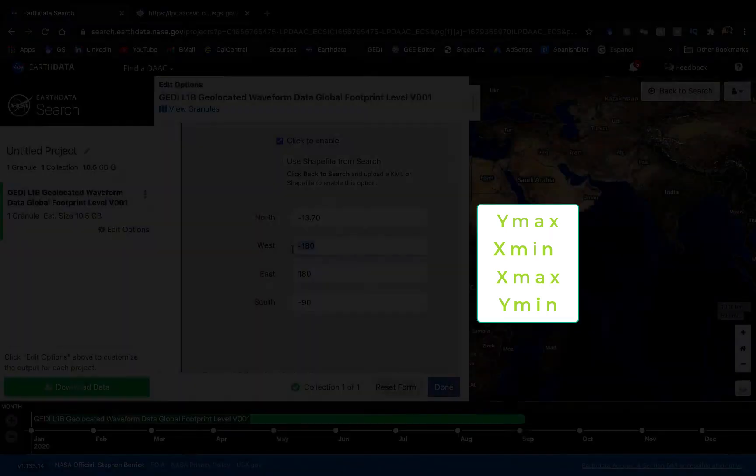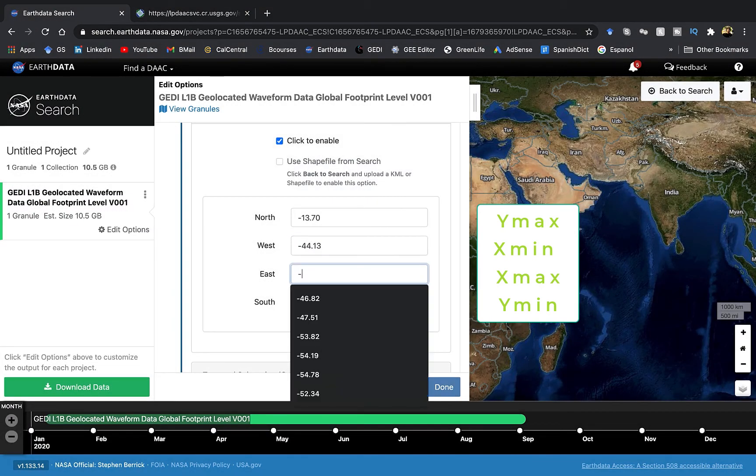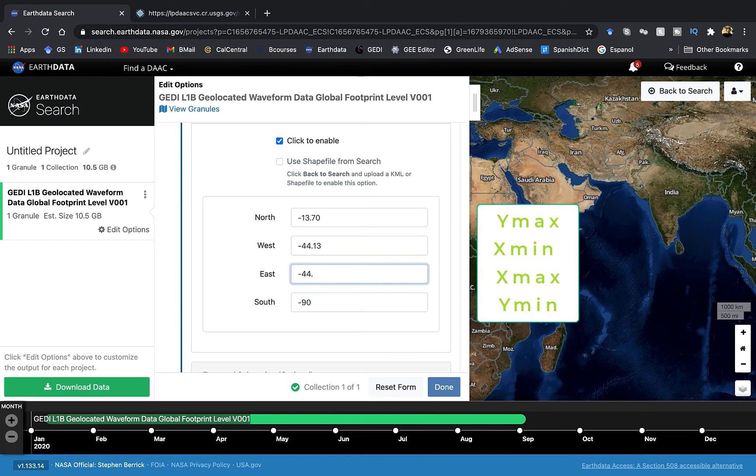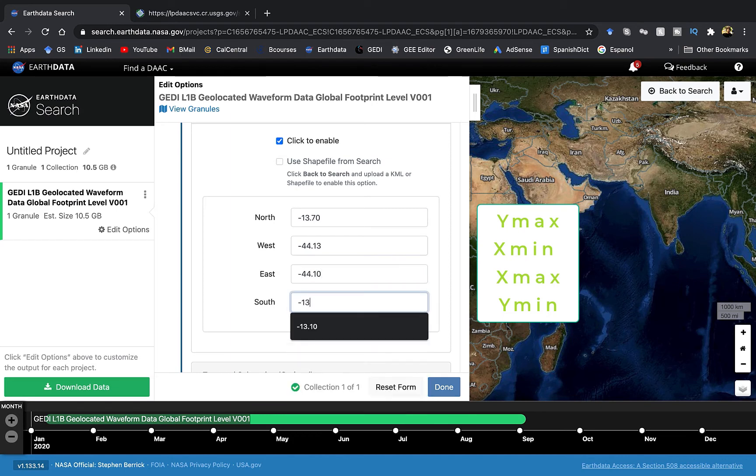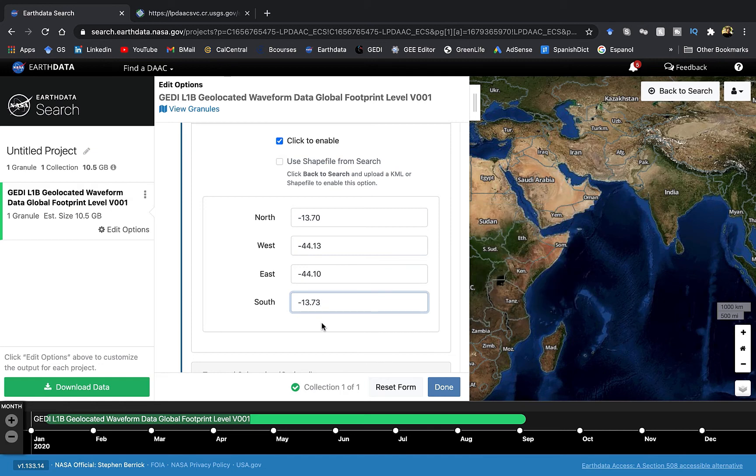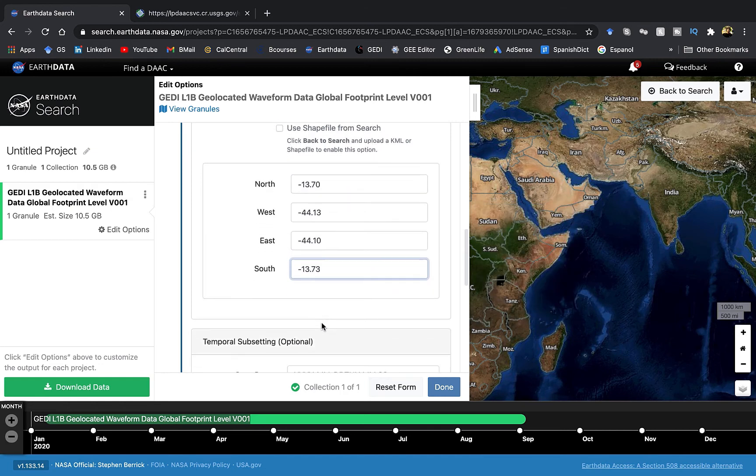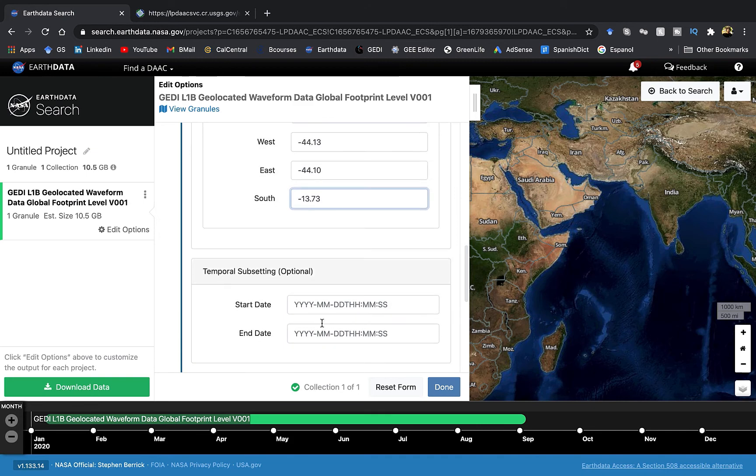Here the order is Y max, X minimum, X max, and Y minimum. Make sure to enter this information correctly or you might get an error.